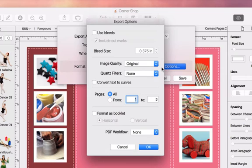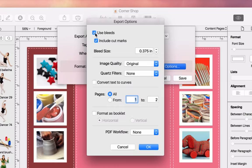The first option is bleeds. Note that we always need to check with our print shop before setting them up, as requirements may differ. We can also opt to include cut marks.